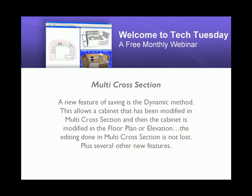In the new feature multi-cross-section, a new feature of saving is the dynamic method. This allows a cabinet that has been modified in multi-cross-section and then the cabinet is modified in the floor plan or elevation, the editing done in multi-cross-section is not lost. Plus, several other new features have been added.